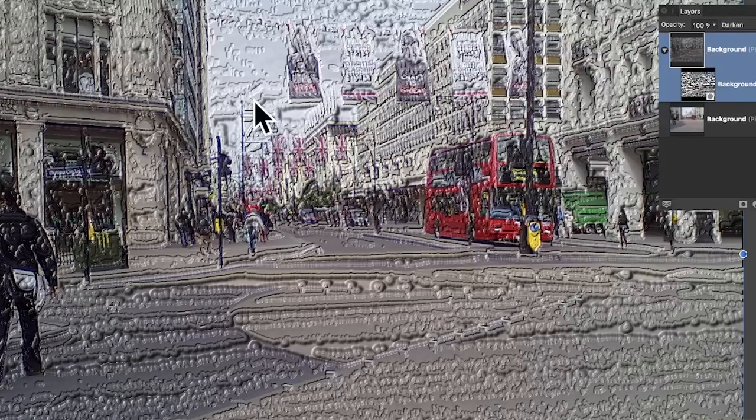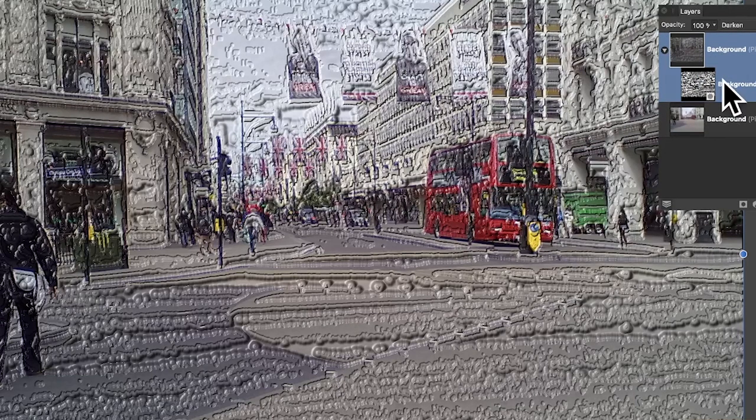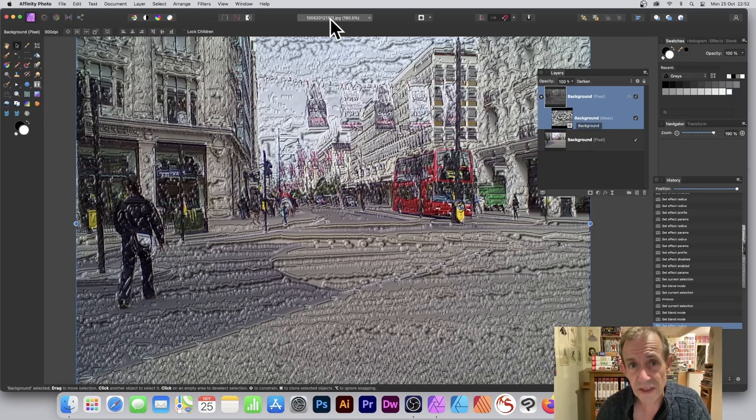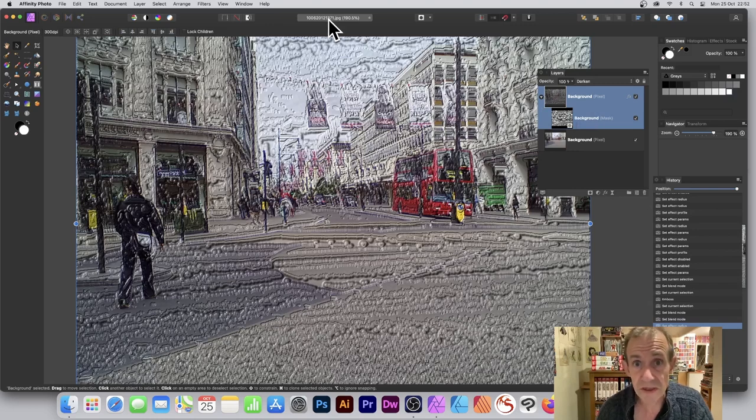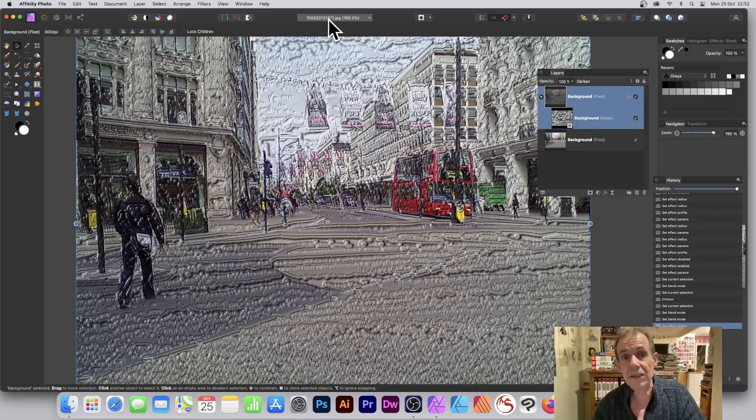And there you have it, a lovely painted effect using a combination of just three layers, obviously using a mask and also layer effects as well as the Emboss filter. Hope you found this useful. Thank you very much.